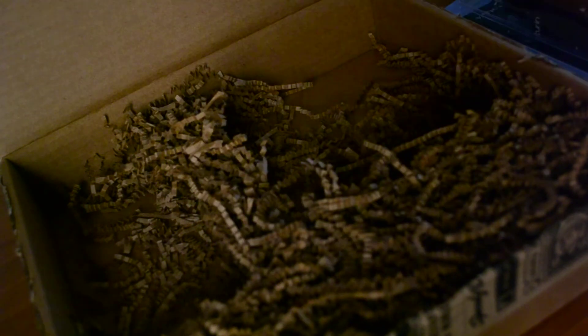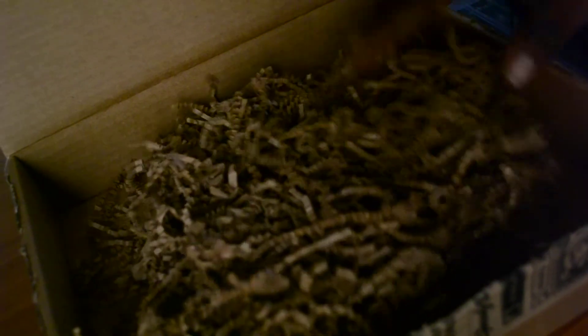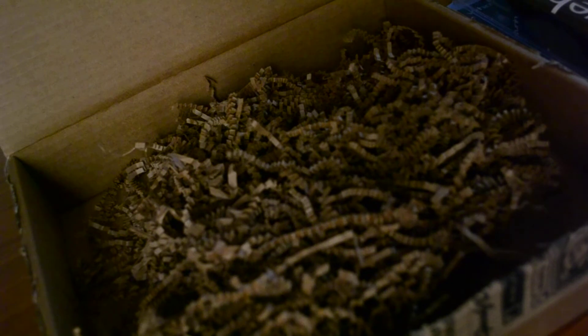All right, is anything else in the box? A lot of paper, a lot of paper. Nope, that's it. That was the box.